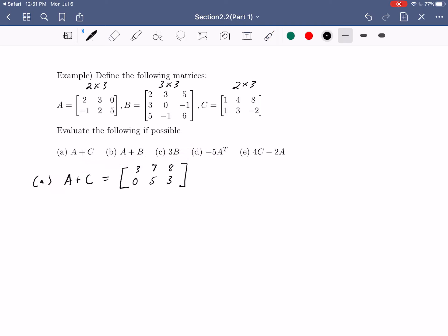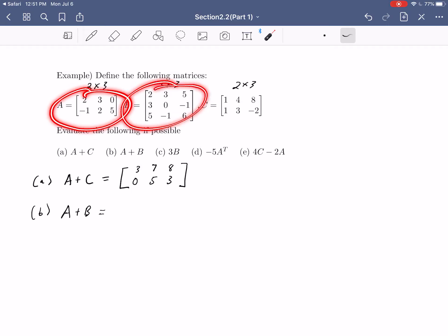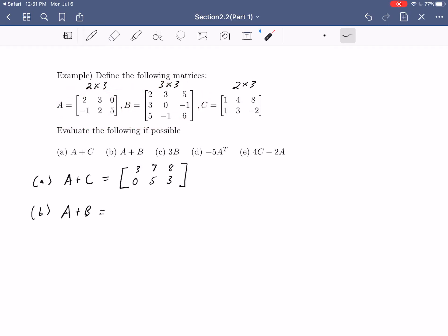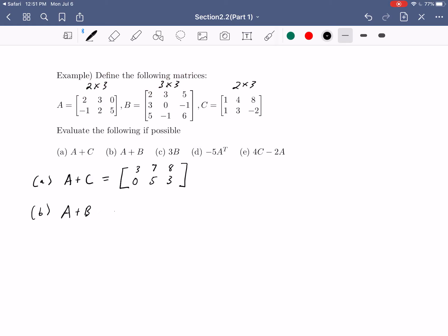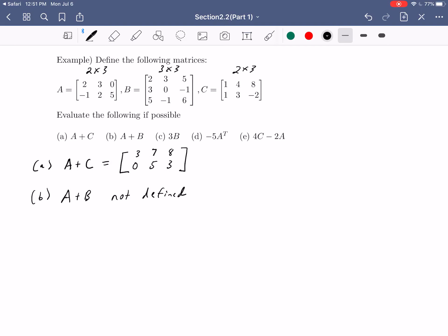Now let's look at A plus B. Matrix A is two-by-three and B is three-by-three — they are different sizes. Unfortunately, this operation is not defined: we are unable to add A plus B because the sizes don't match.